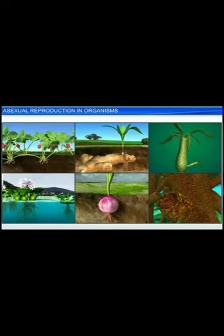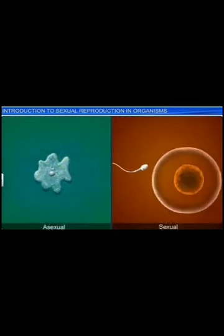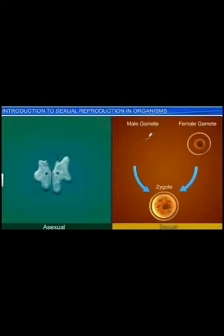Asexual reproduction is an important biological process that ensures continuity of life, occurring differently in different organisms. Reproduction, an important biological process occurring in living organisms, ensures continuity of life. Organisms reproduce either asexually or sexually.